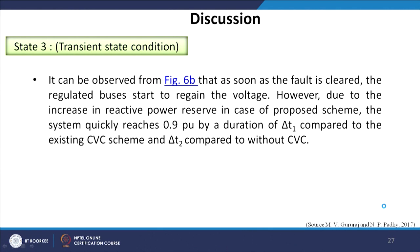The key measure of control scheme efficiency is the speed by which the system recovers from the transient state. We take advantage of the DC microgrid along with DSTATCOM and wind generator: sometimes OLTC is forced to act first, but in an emergency it is not allowed to act in the initial stage. Once the fault is cleared, the regulated bus starts to regain voltage. Due to the increased reactive power reserve in the proposed scheme, the system quickly reaches 0.9 per unit within a duration ΔT1 shorter than the existing CVC scheme, and ΔT2 shorter than without CVC.